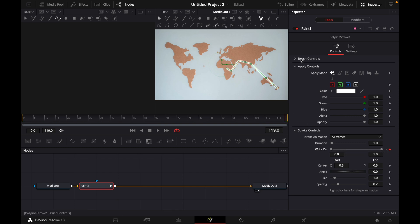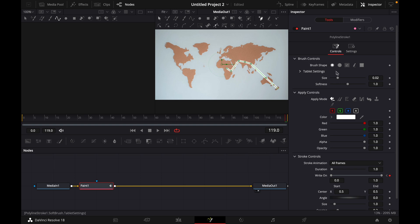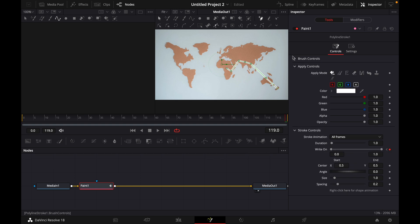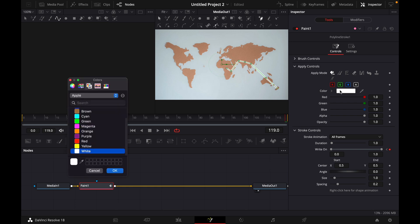Of course you can adjust the brush controls like here. You can play around with the size of the stroke and here you can change the color for example to red.